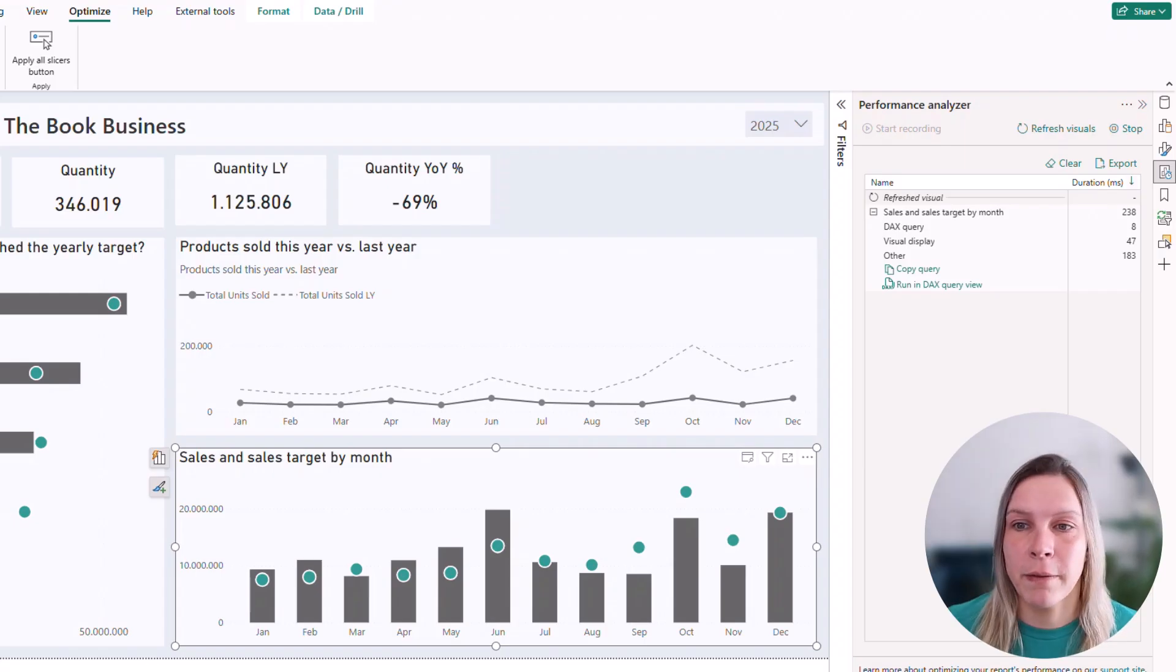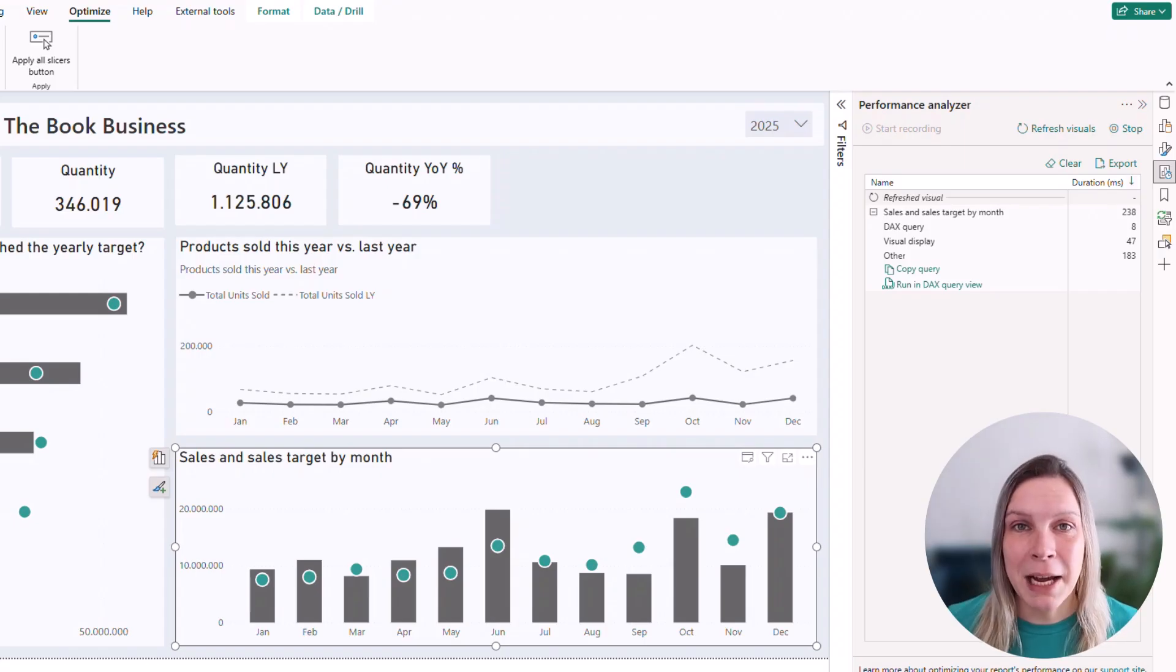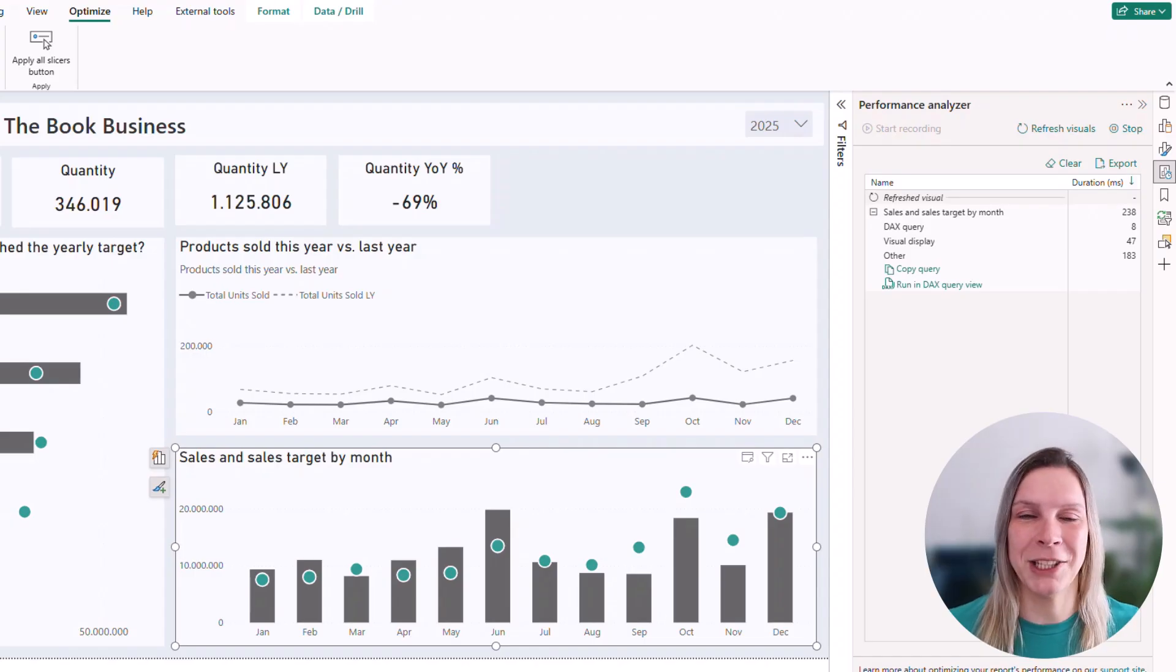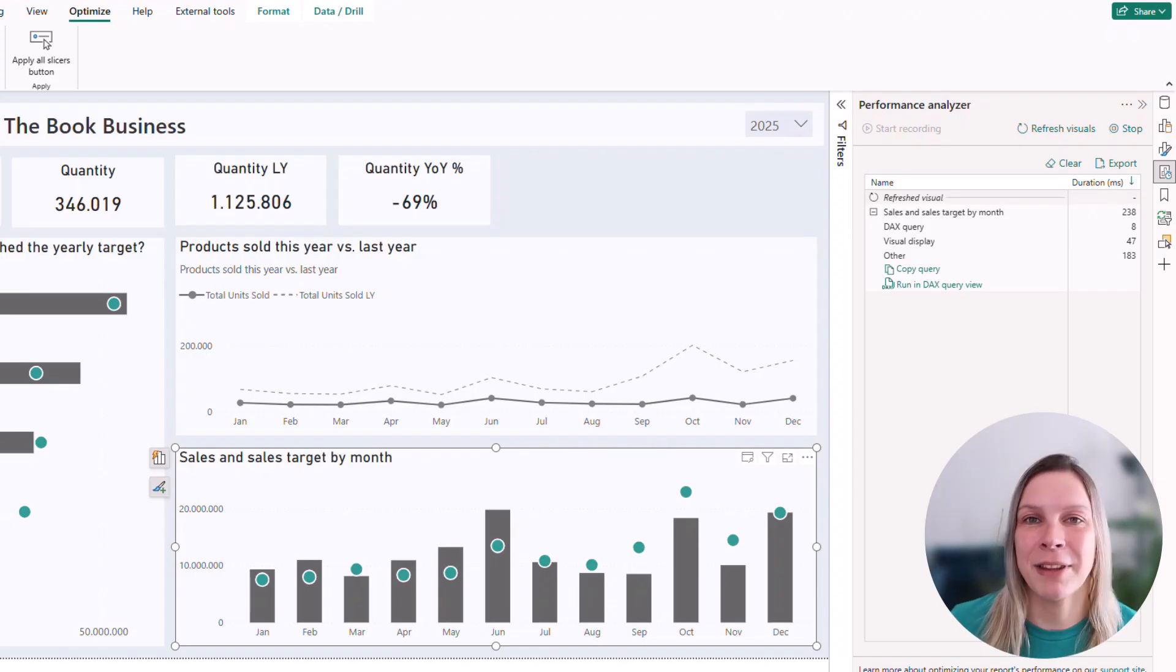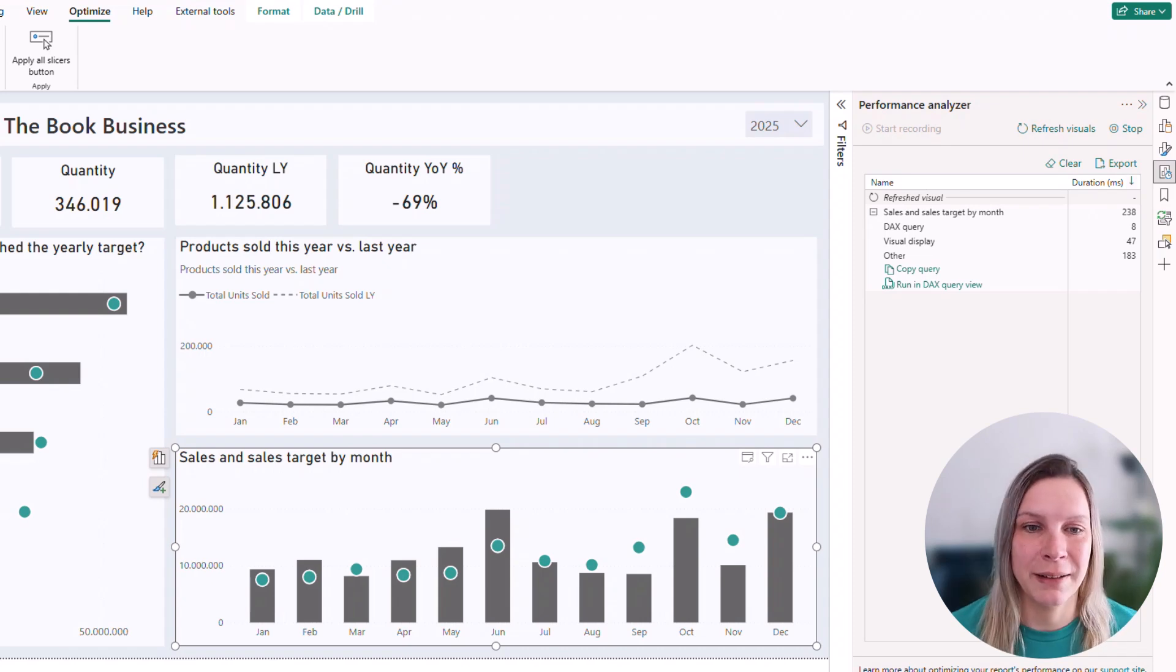Then we have visual display. And that is the time it actually takes the visual to appear on the page. So that's like the rendering, loading of the image, like everything related to that visual that we're seeing.